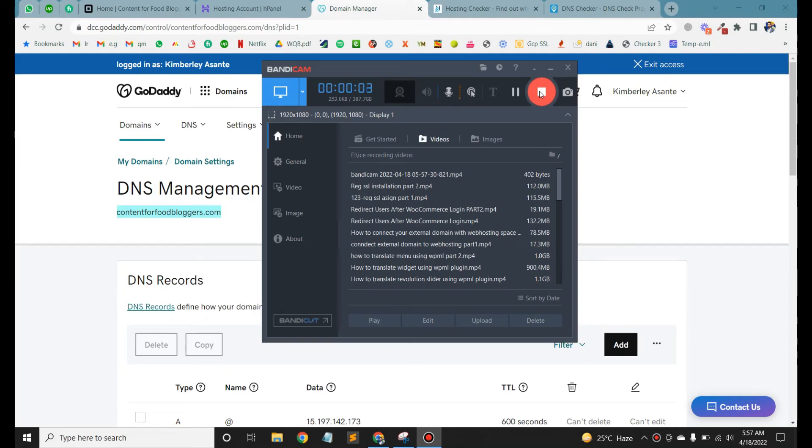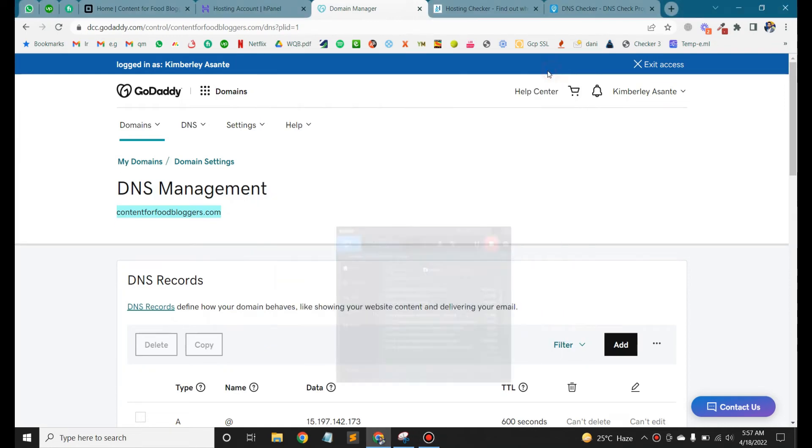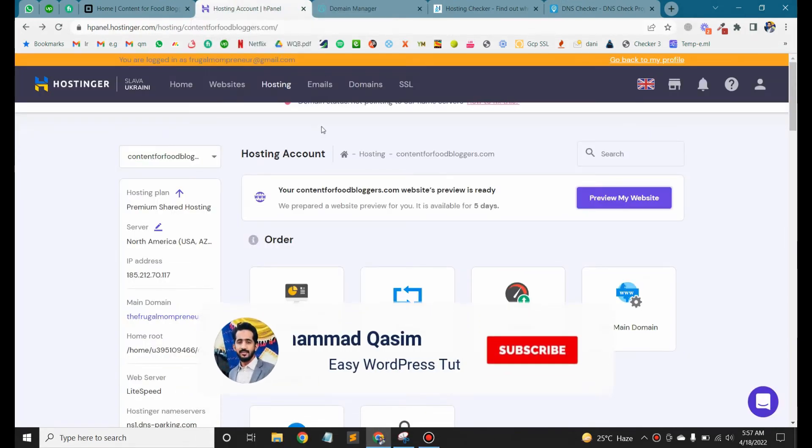Assalamualaikum, this is Kaseem. In today's video, I will tell you how you can point a GoDaddy domain to hosting.